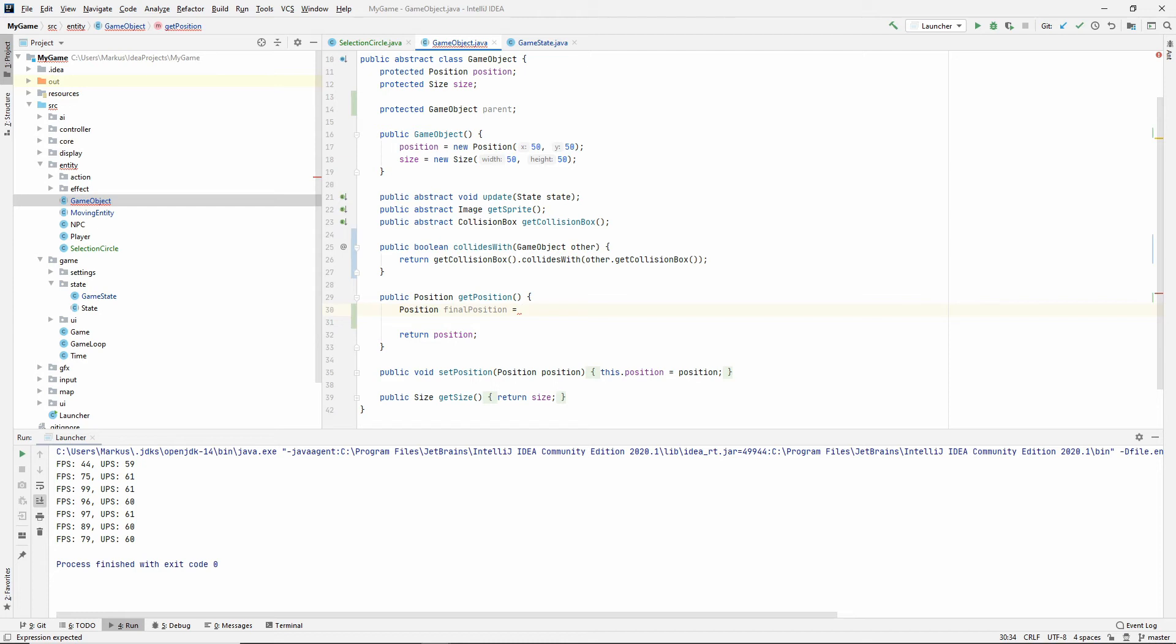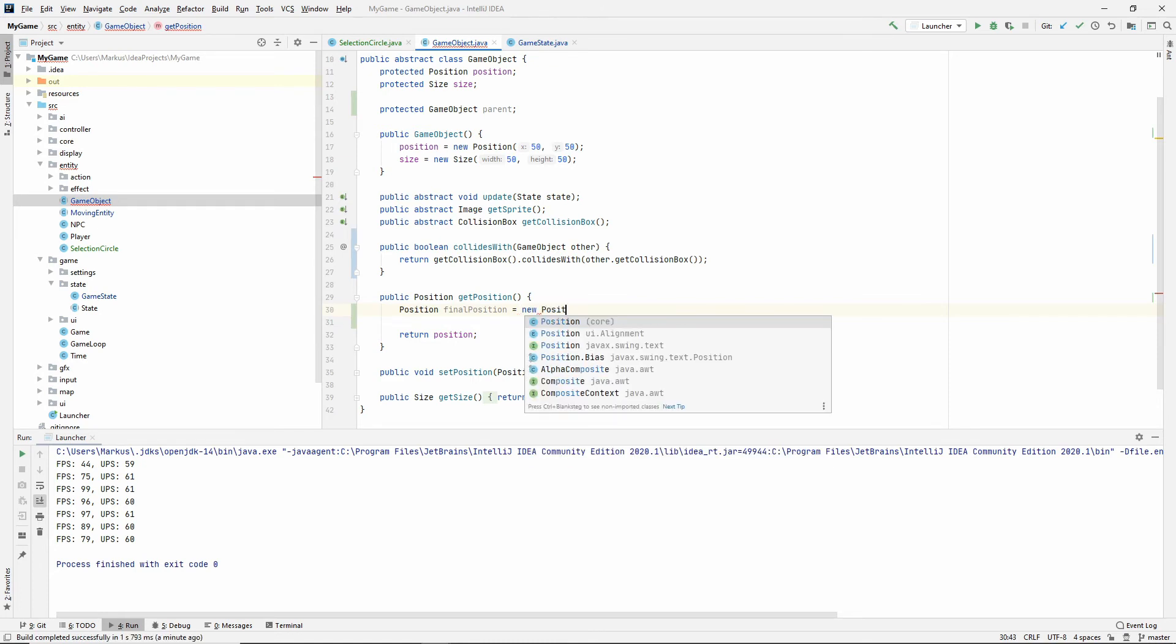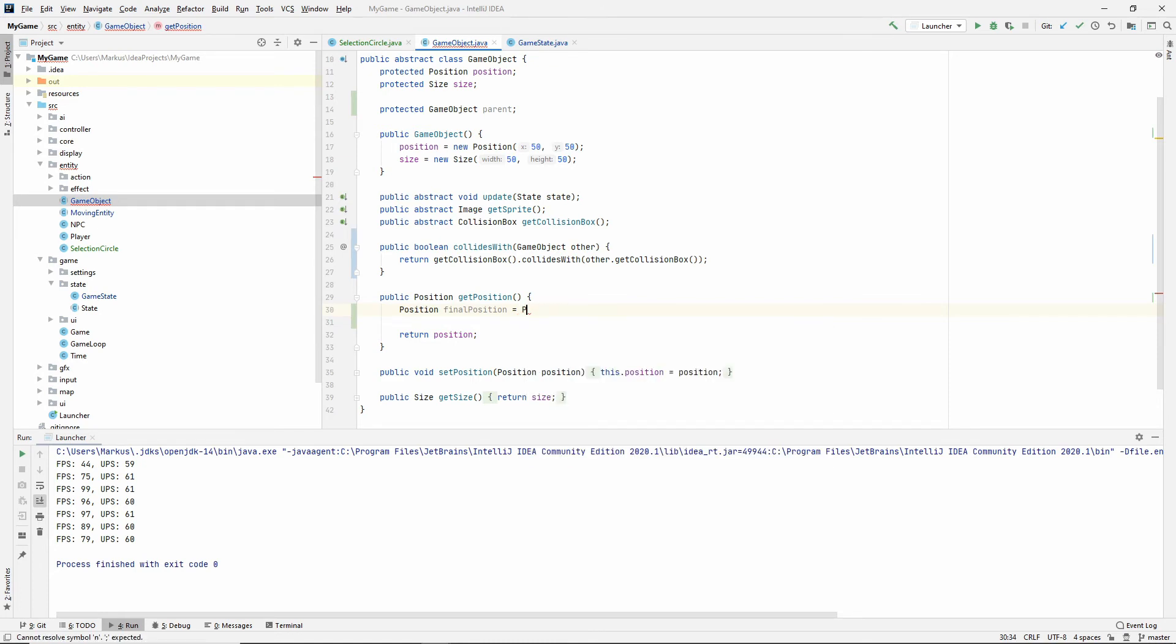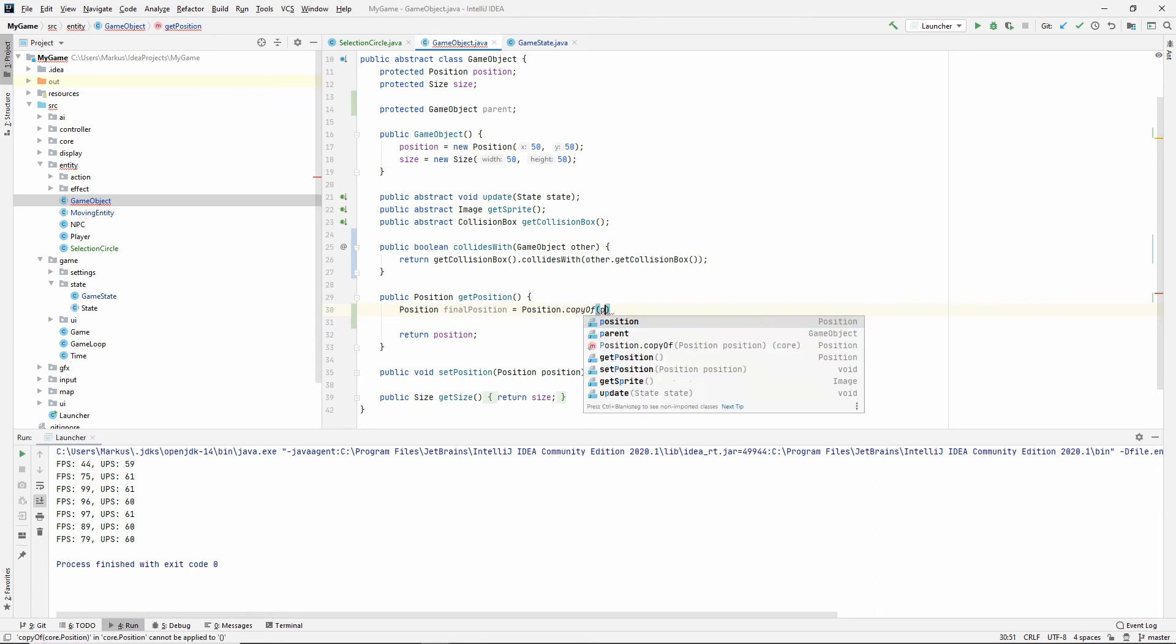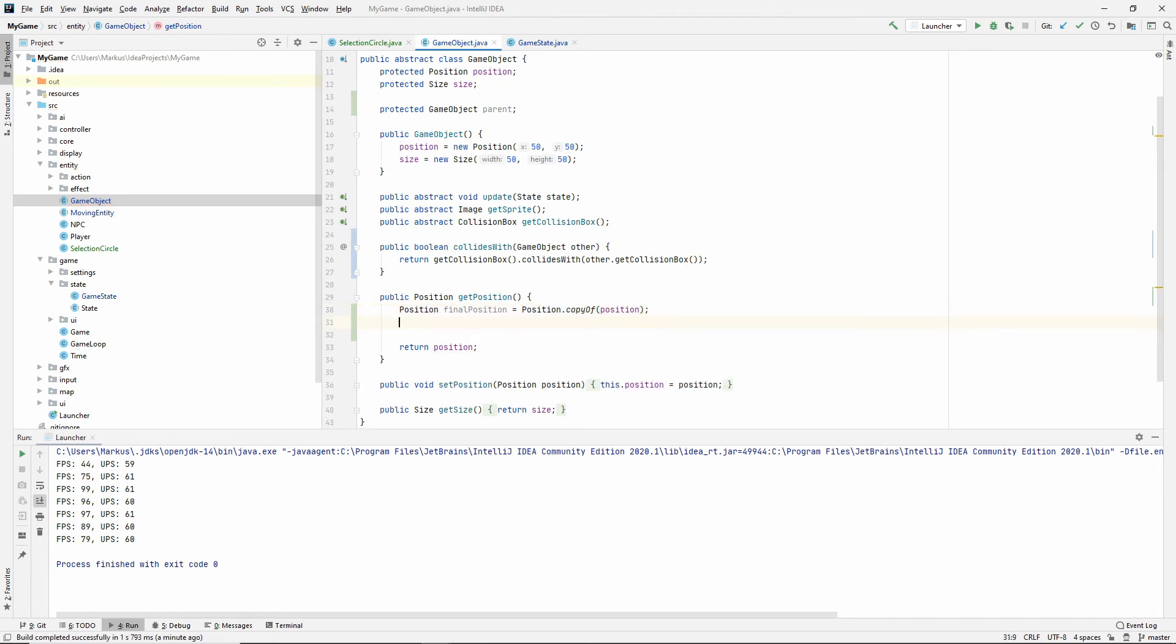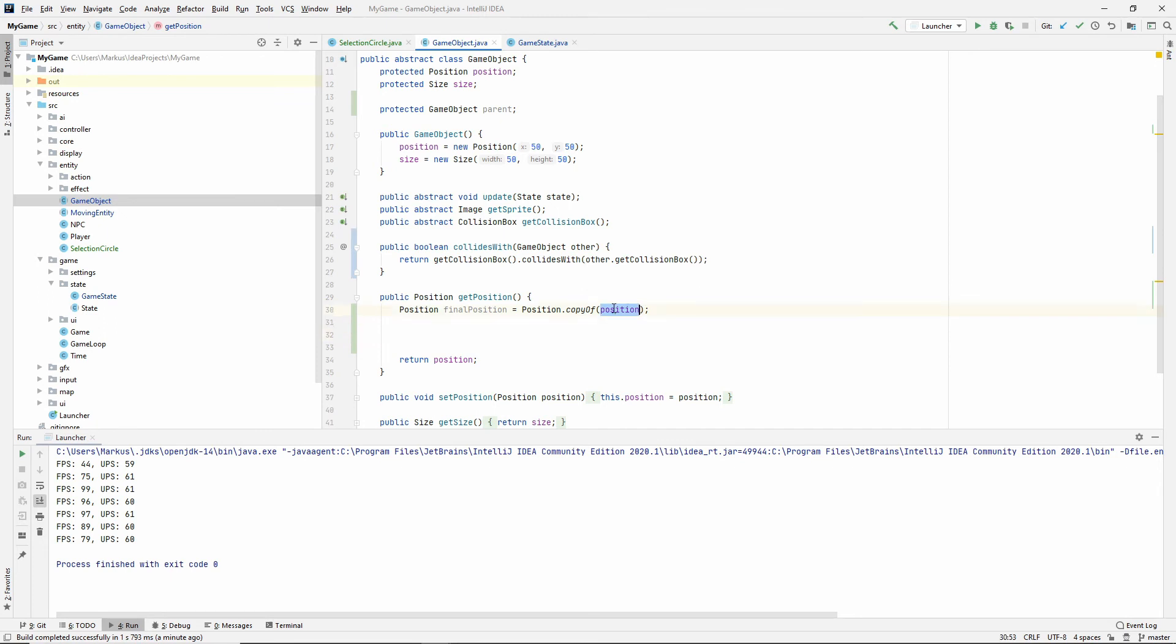Let's move on. Position.copyOf(position). So now we're not making any changes to our position. So we're not adding the parent position, which we will be adding to this one. So that's why we needed a copy.